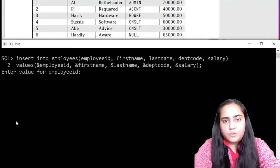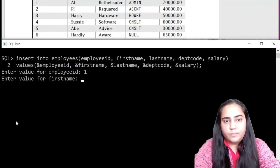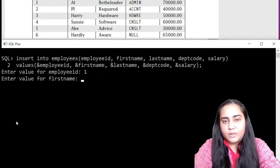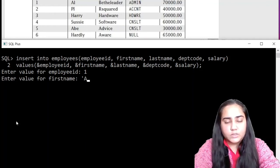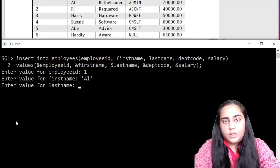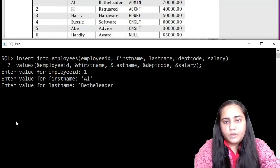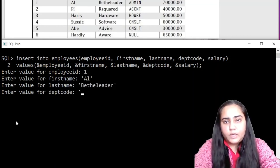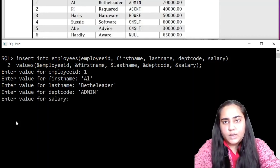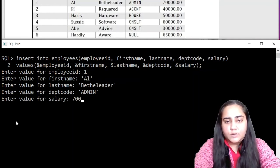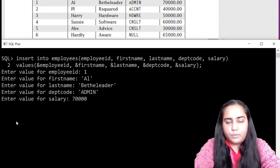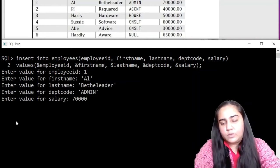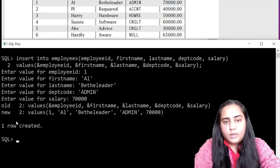Once this is done, you can put a semicolon and hit enter and we're ready to insert the first row. For the first row, we are going to write employee ID 1. First name is Al and because this is a character, it's a string, so we have to put it in single quotes. Betheleader once again in single quotes. Then admin is once again in single quotes and salary is 70,000. You don't need to write .00. Hit enter.